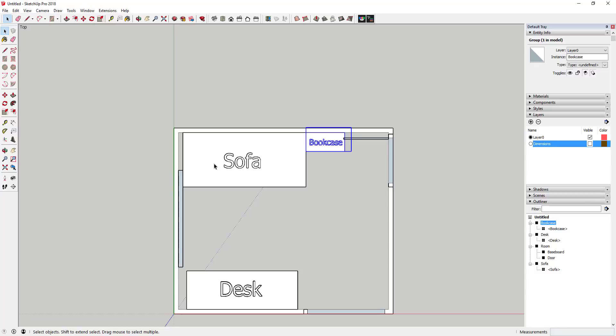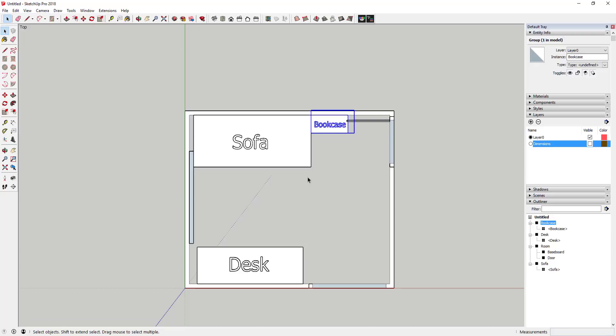You can draw your door arc in here so you can see where the door swing is going to sit. Figuring out where the bookcase is going to go can be a bit of a problem, but you can start working that out using this 2D layout method. That's how you lay everything out in two dimensions in SketchUp.